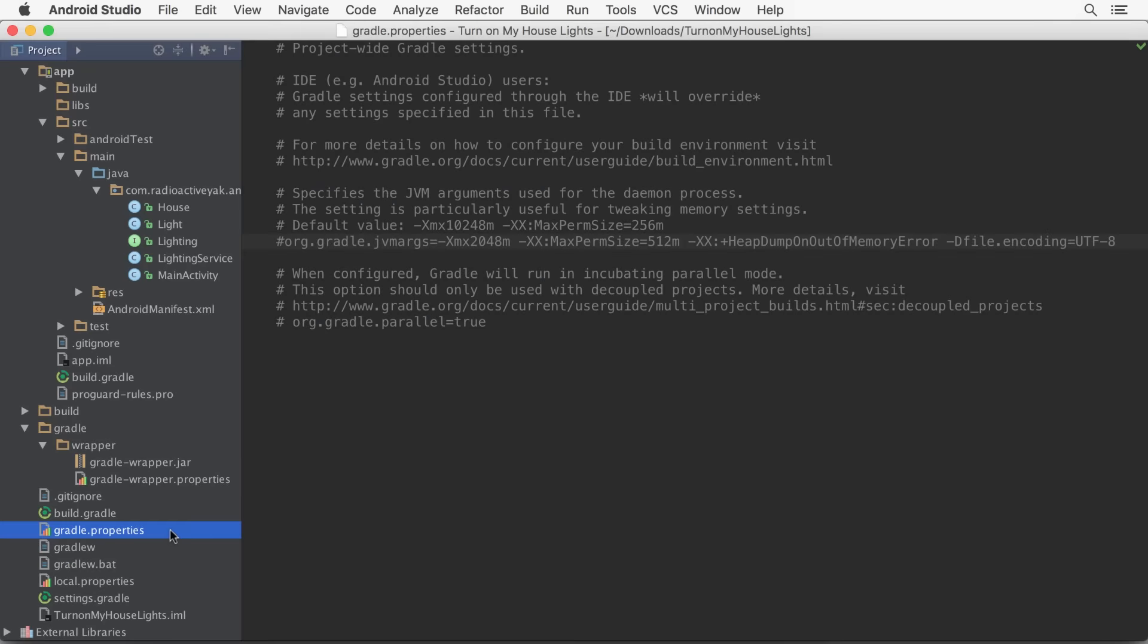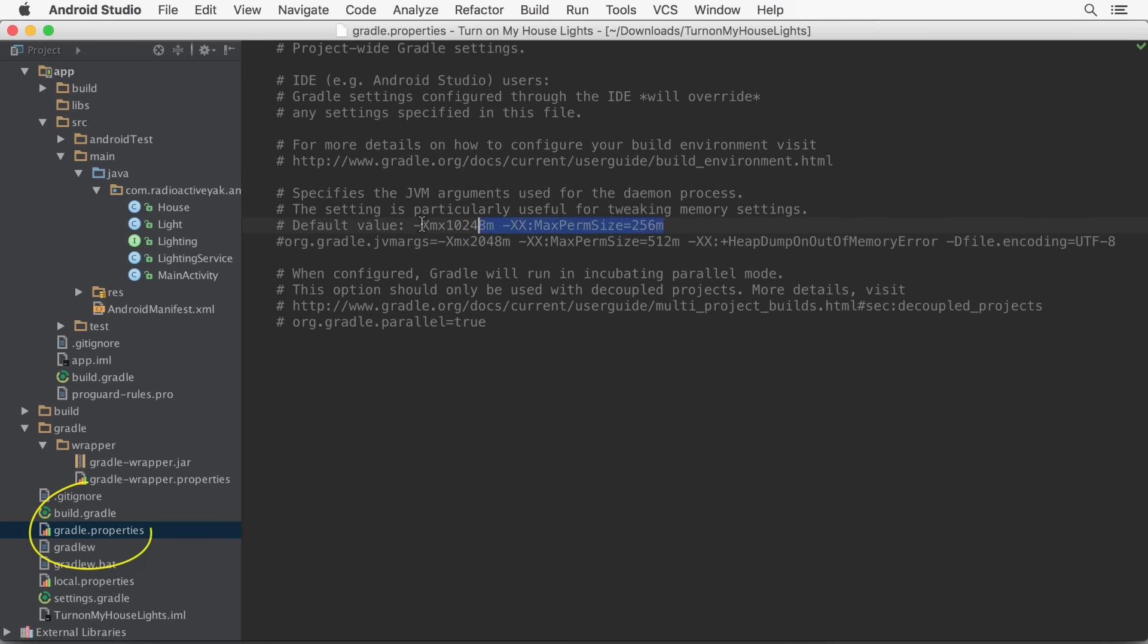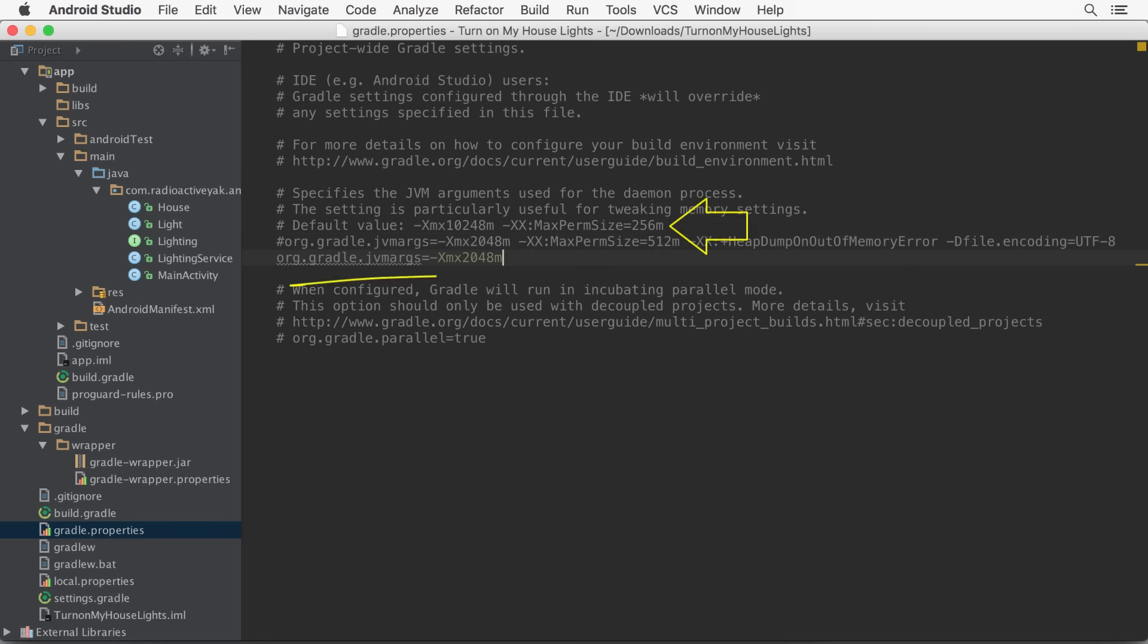That means you need to increase the maximum heap size of the Gradle daemon to incorporate the memory requirements of the Dex processes. Open your project's Gradle.properties and modify it from the default value of 1 gig to at least 2.